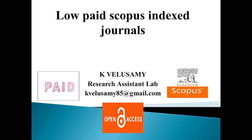Hi friends, welcome to our channel. This video discusses three different Scopus indexed journals which are open access, and the author needs to pay some amount for publishing research articles. First of all, if you are not subscribed to my channel, please subscribe for getting upcoming videos regarding research-related activities.